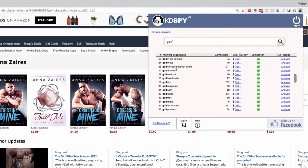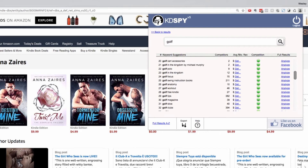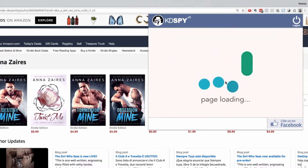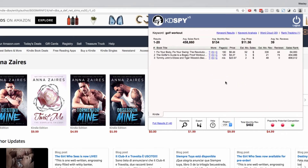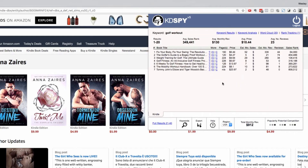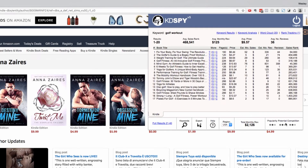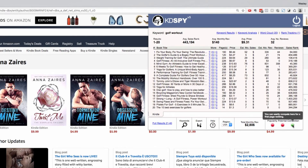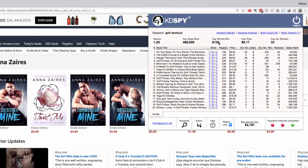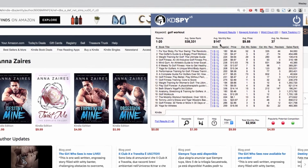This allows you to see the average monthly revenue by clicking 'Analyze' for analyzing a keyword in more detail. Let's click on 'golf workout' and click analyze. KDSpy will pull all of the keyword results for that keyword and its top 20 books and their relative performance in the same tabbed format, with popularity, potential, competition, and average monthly revenue shown for this keyword.